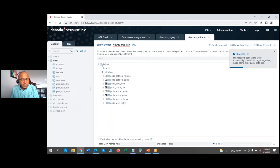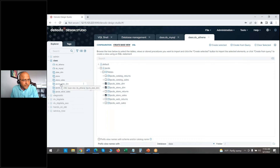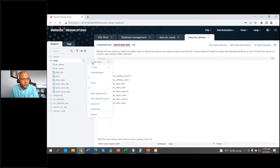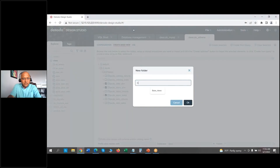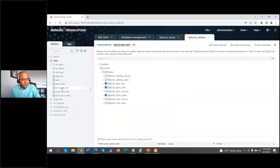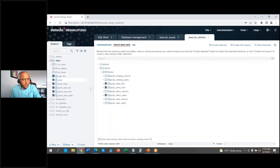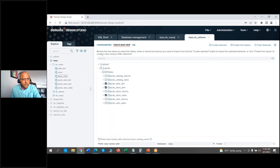One thing you can do quickly is rename these base views — for example prefix them with 'bv' — so that it's very clear these are base views. I can also create a new folder called 'base views' for better management. I'll move all the tables I've defined — stores, store sales, and the others — into the base views folder to organize things in a way that's easier to manage.